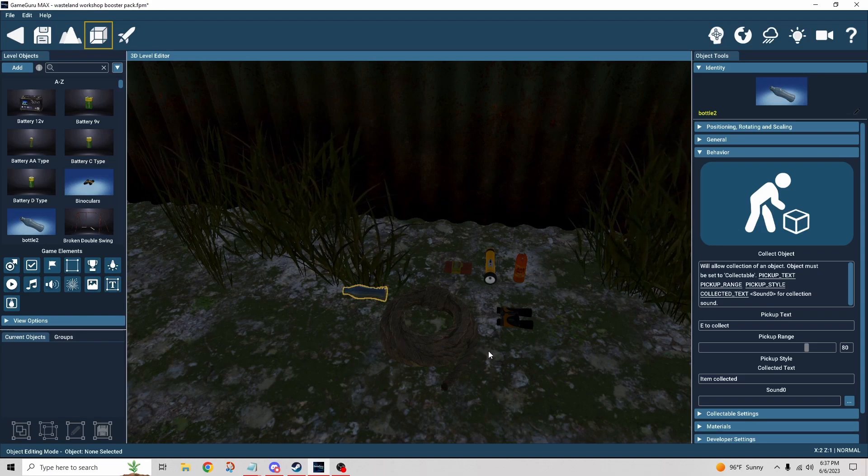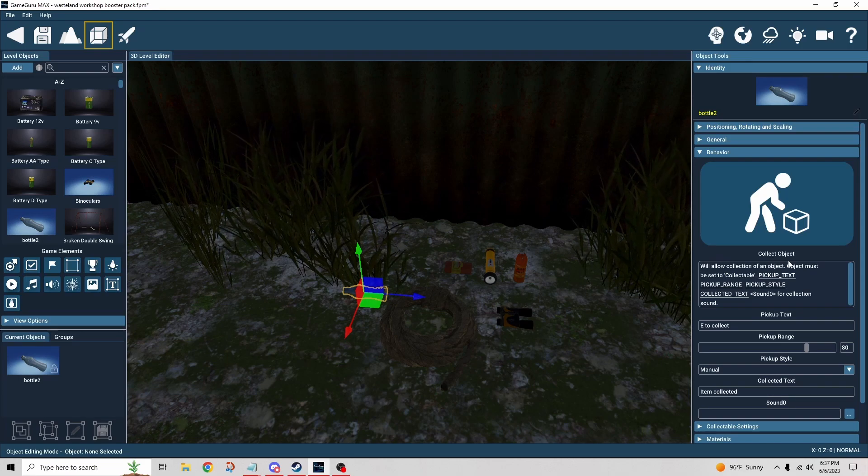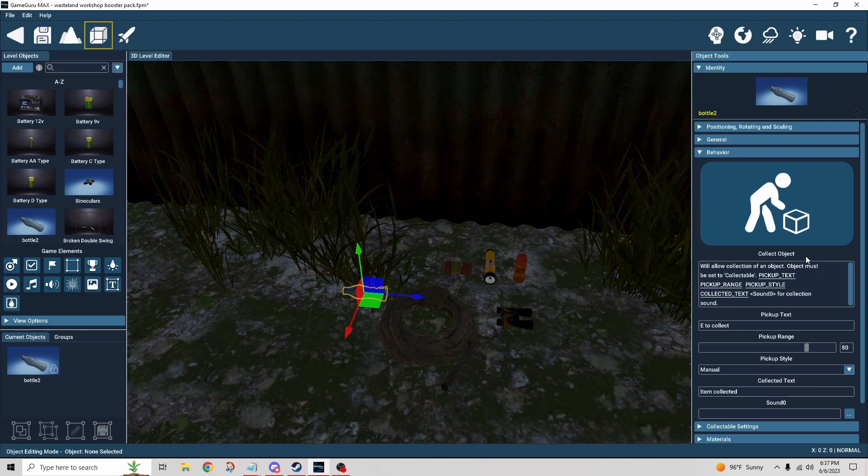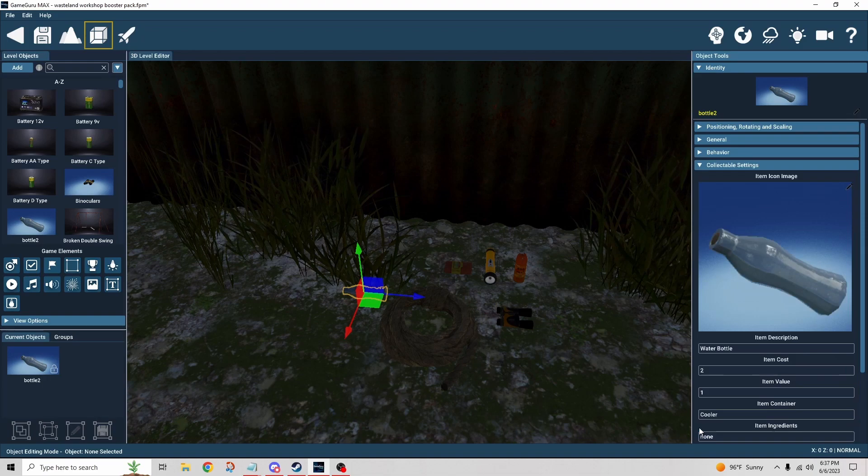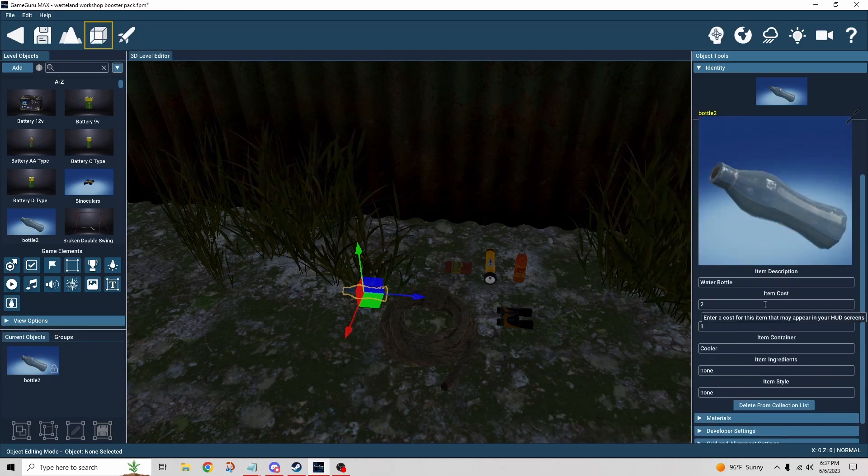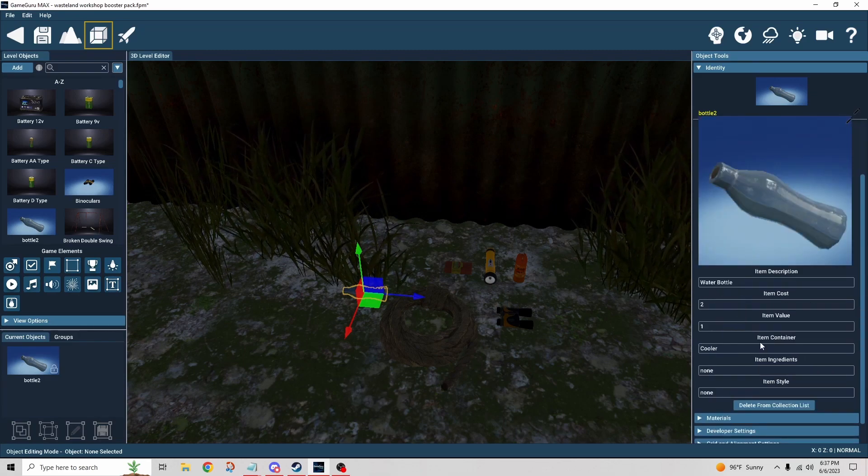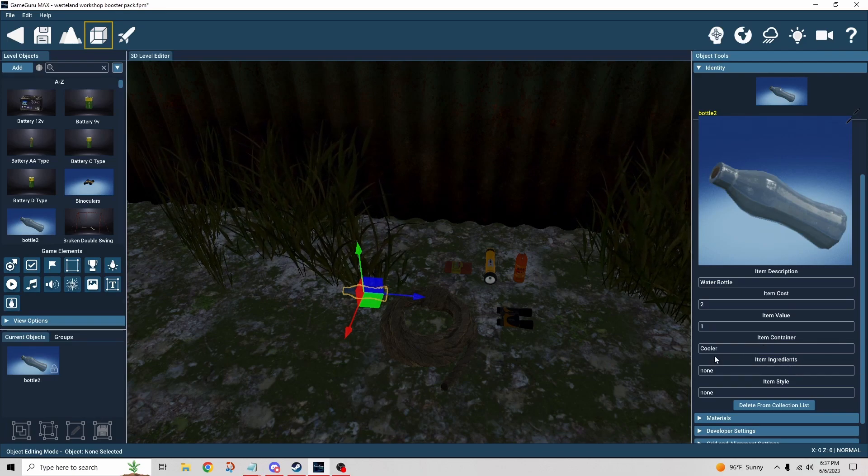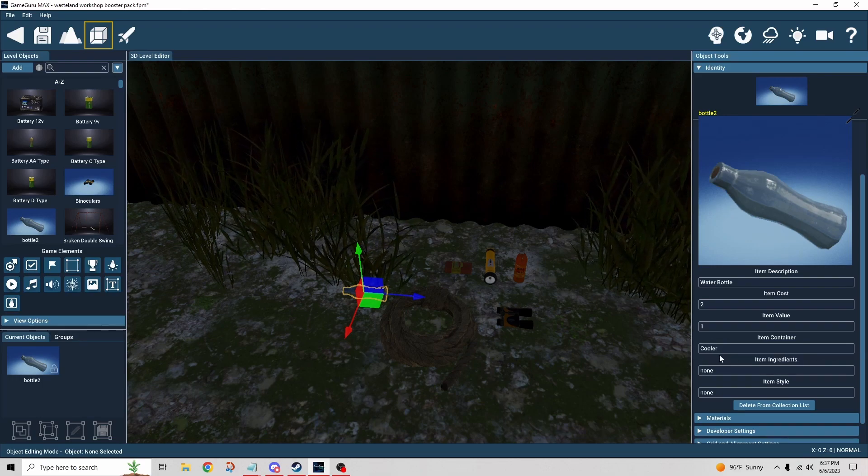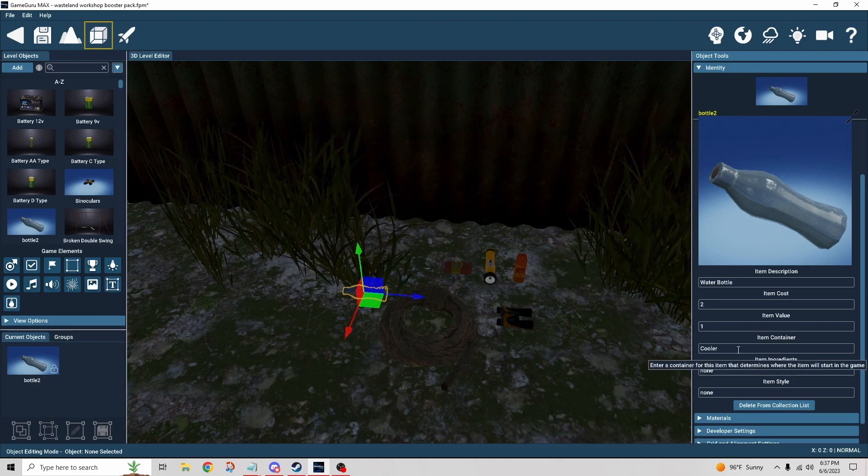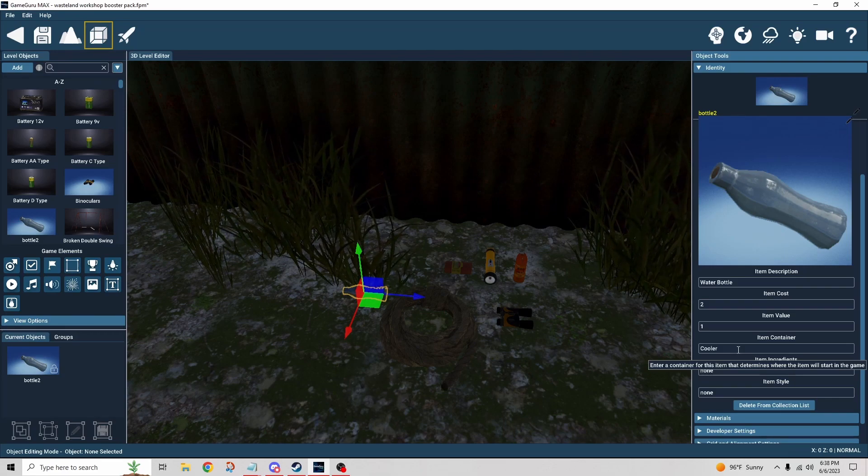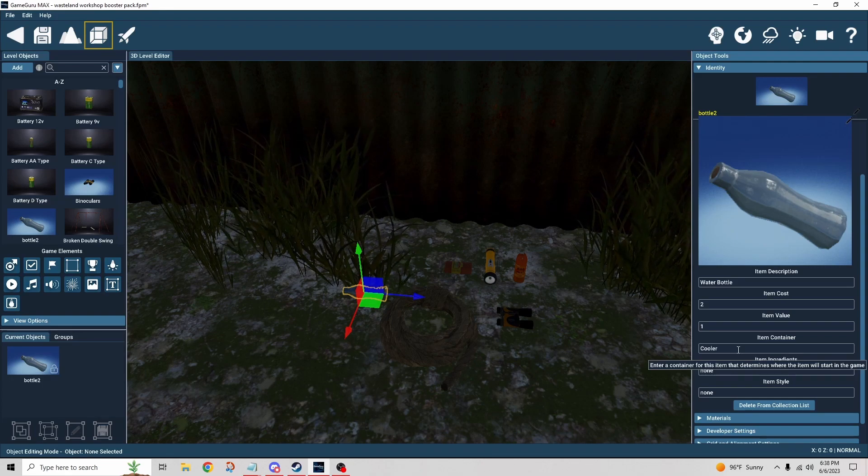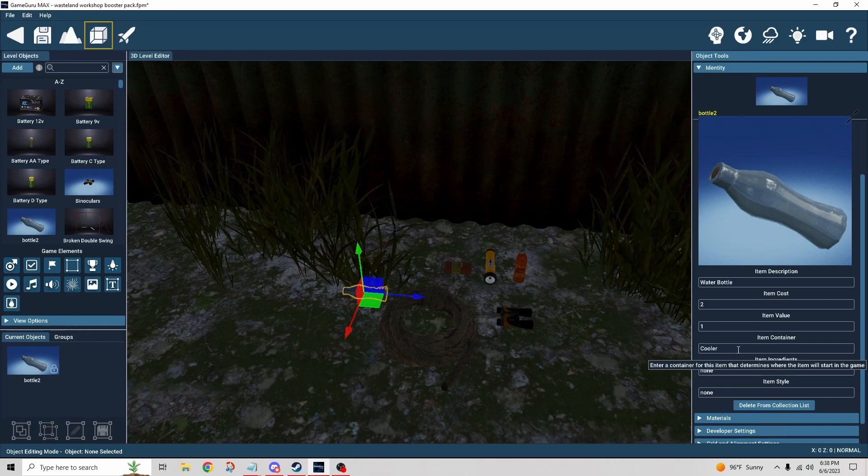Here I've stashed a bunch of items. You can see the water bottle that's been set up as a collectible object. Pretty basic controls here. The important piece is the collectible settings. We've named what it is, we've put some item cost in there. Honestly that doesn't really make a difference because we're not selling the water. More importantly we've identified what container it belongs to. If we cursor over this it says enter a container for the item that determines where the item will start in the game. If I didn't do that, if I said none, then it might be just something I pick up outside in the world somewhere.